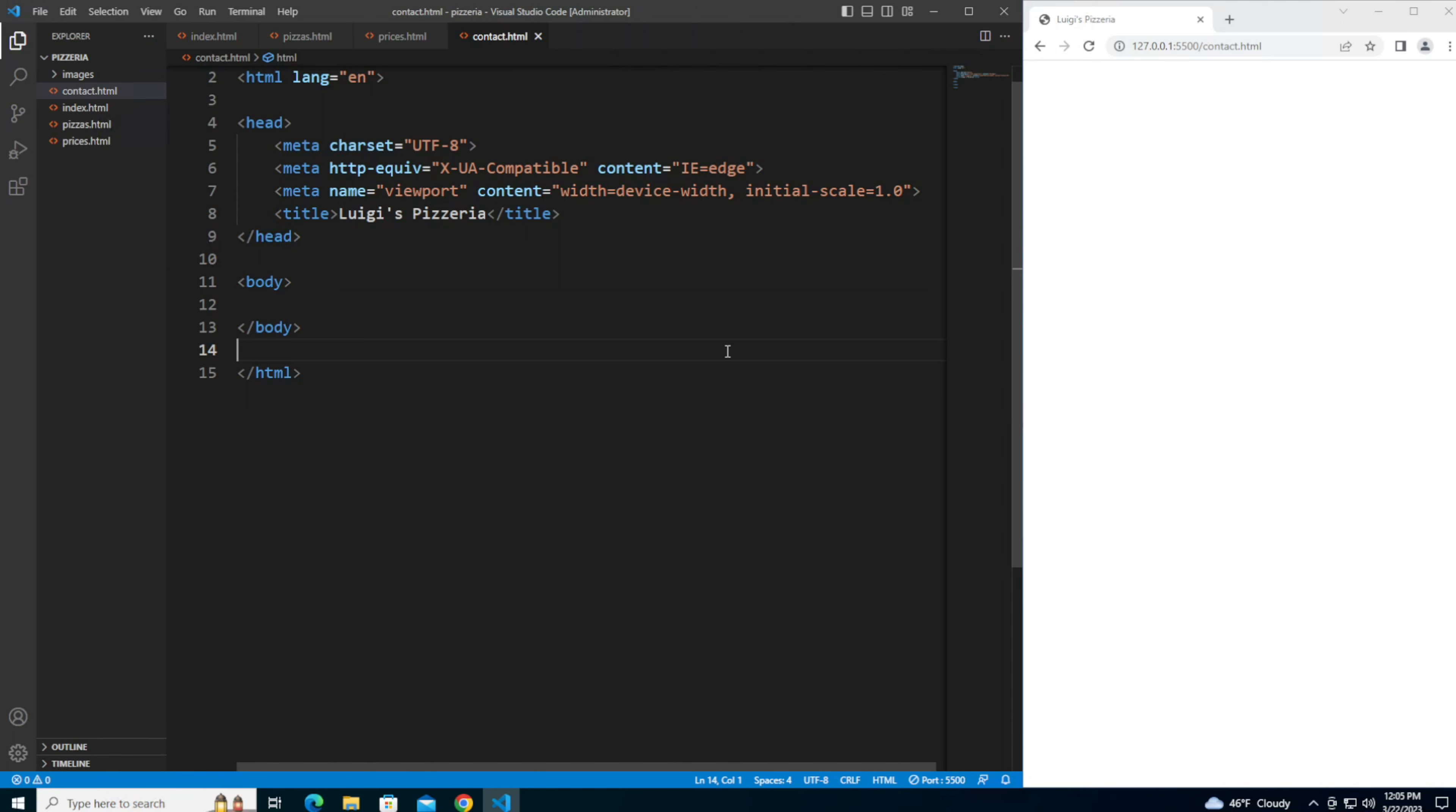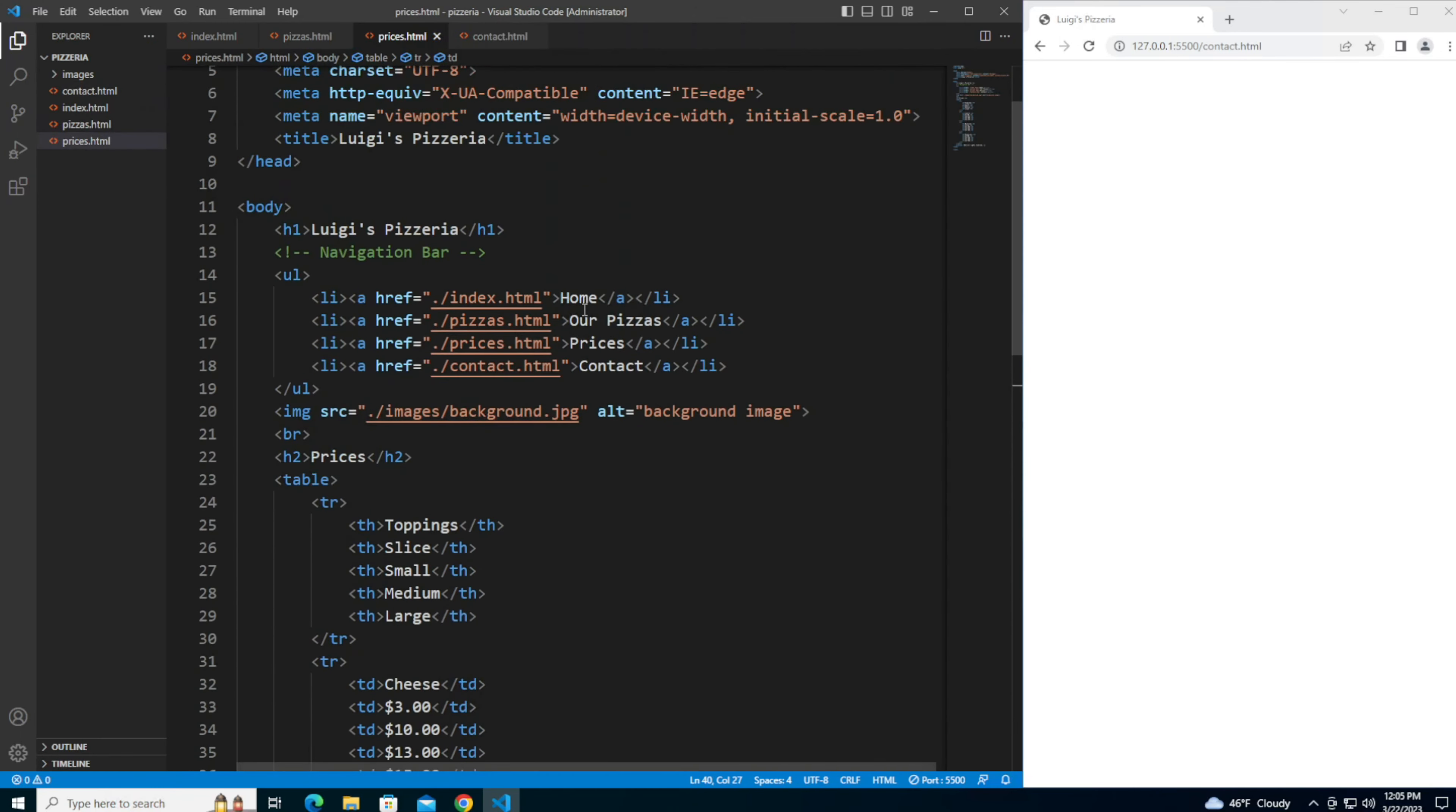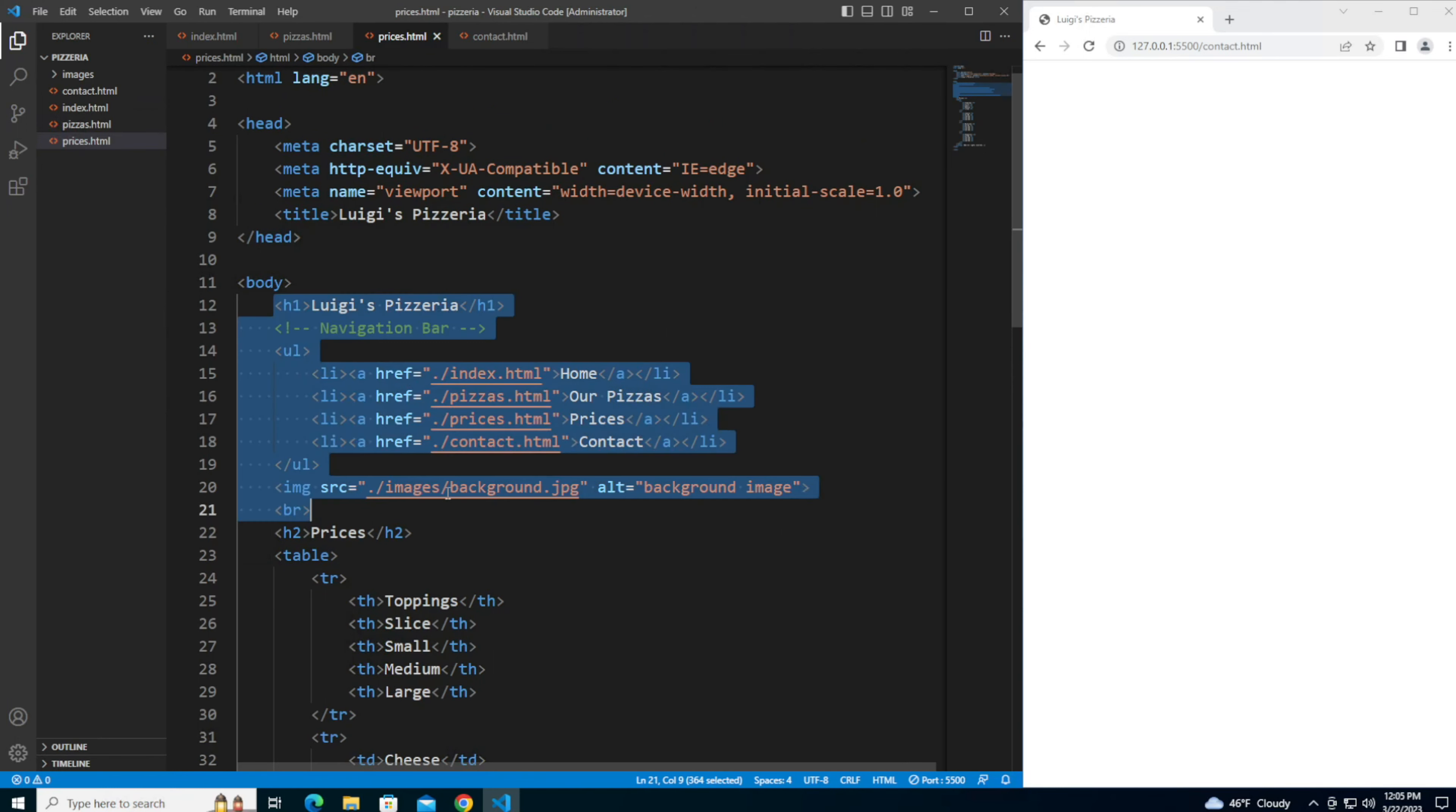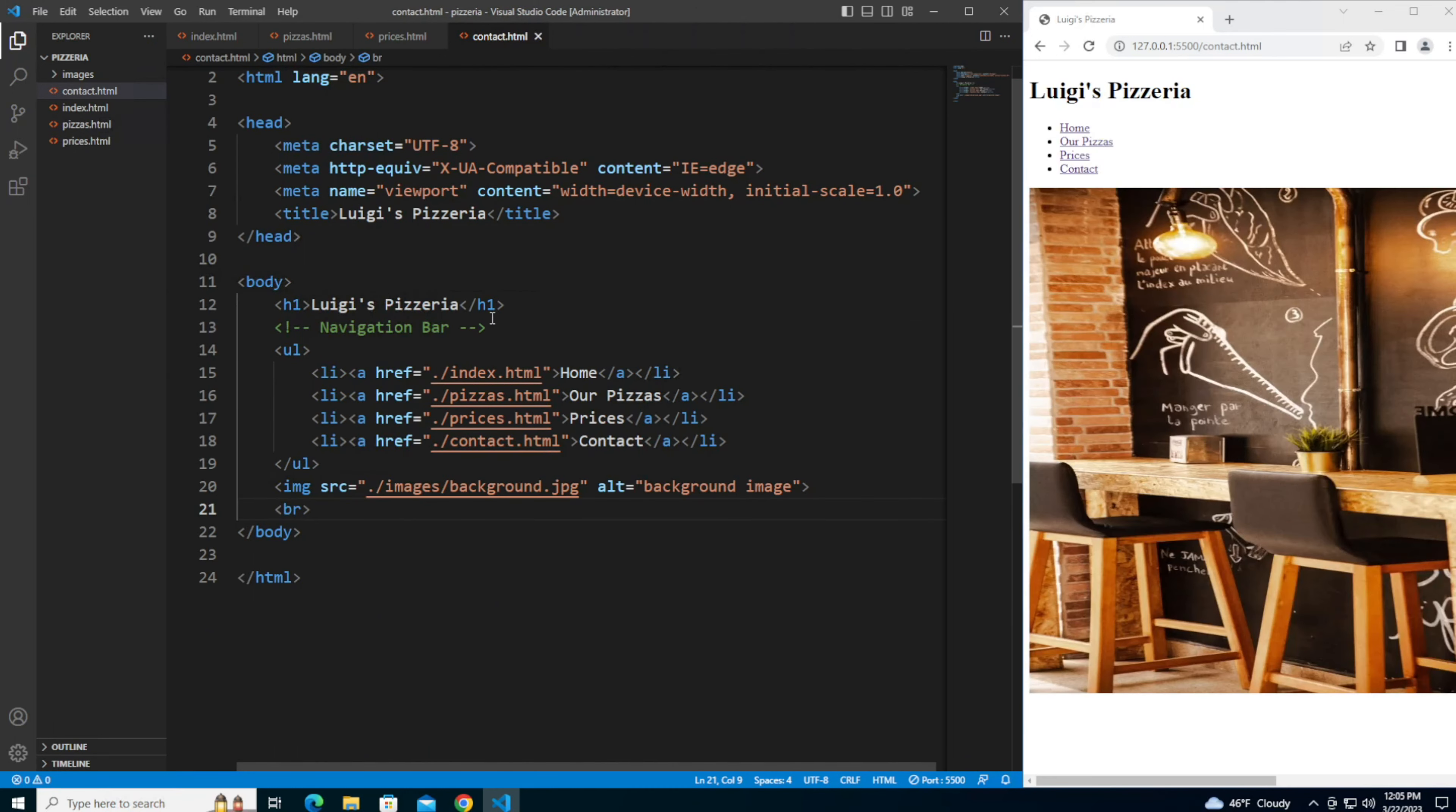Let's add an h1 heading, a navigation bar, and a background image. This is going to be the same as the ones we added in the previous pages, so let's copy and paste it from the prices.html file. Scroll up a little bit, let me grab from the h1 down to the line break after the background image. Copy that, paste it inside the body tags, save, and you should now see that on the contact page.